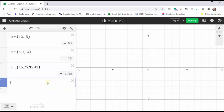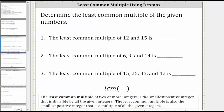And now let's go back and record our least common multiples. The least common multiple of 12 and 15 is 60, because 60 is the smallest positive integer that's divisible by both 12 and 15. 60 is also the smallest common multiple of 12 and 15. The least common multiple of 6, 9, and 14 is 126, because 126 is the smallest positive integer that's divisible by 6, 9, and 14. It's also the smallest common multiple of 6, 9, and 14.